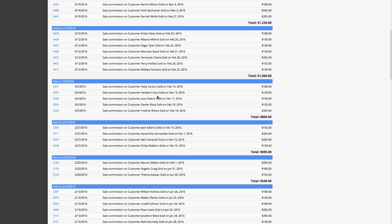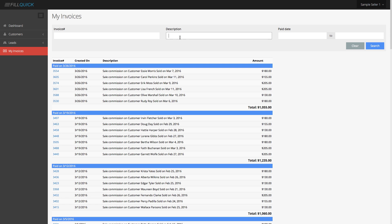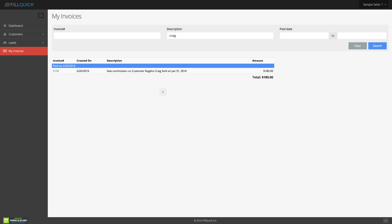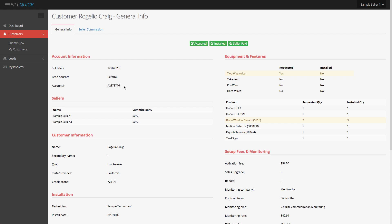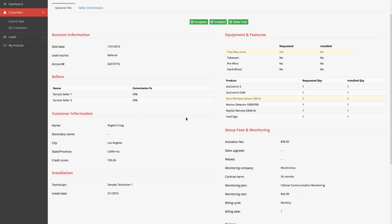How many times do you have salespeople calling in saying did I get paid on that customer? All they have to do is type in the last name — say Craig — hit enter, and they can find the customer right there. They see they were paid on the 20th. Going into the invoice shows the exact breakdown. If they want to go back into the account details, they can see exactly what happened on that account.